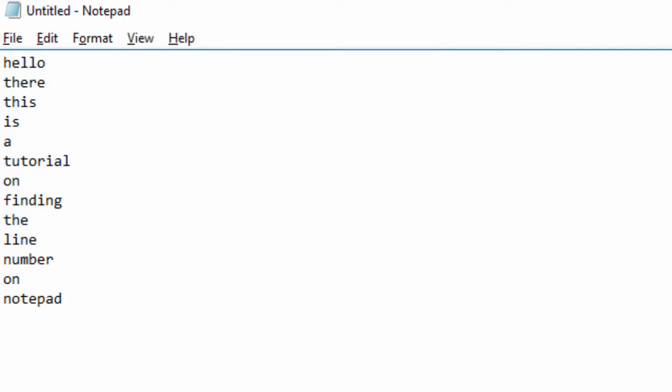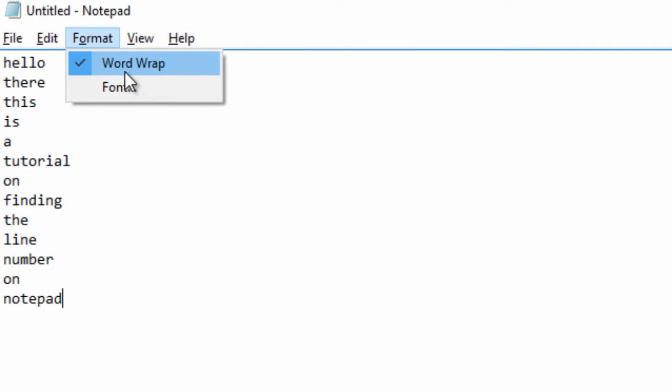How to show the line number in Notepad. This is very simple to do. All you have to do is click on Format and make sure that